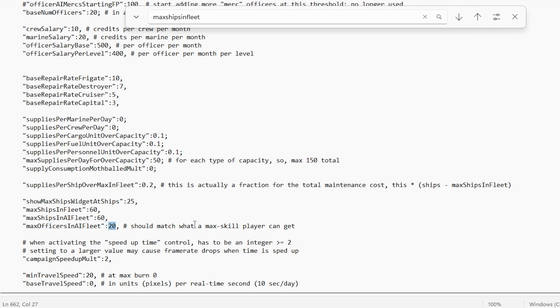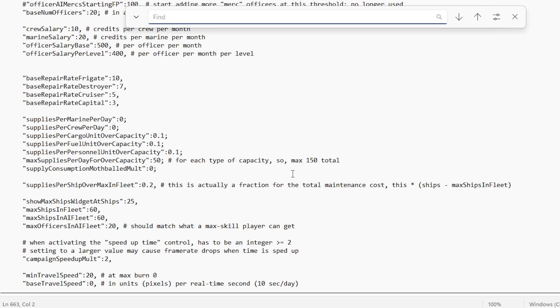And this is pretty much so that, as the game suggests, it should match what a skilled player can get. Now, in order to field all those new ships, you're probably going to want to get them onto the actual battlefield.